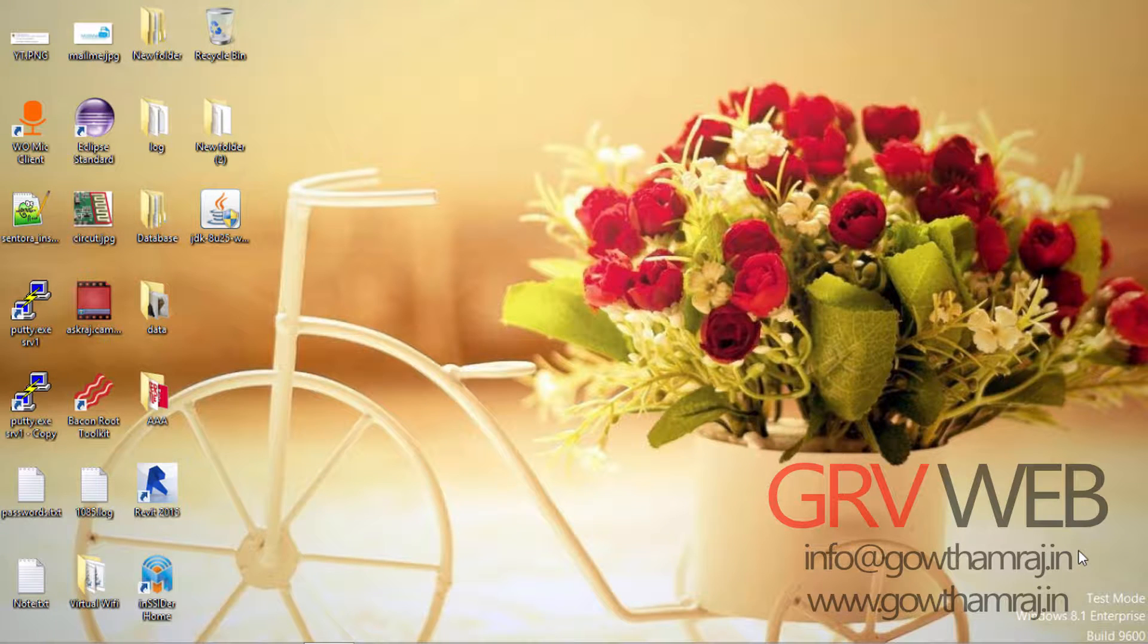Hello YouTube viewers and subscribers, this is Gautam Raj and you're watching Java Web. Today we plan to make you learn about Java.